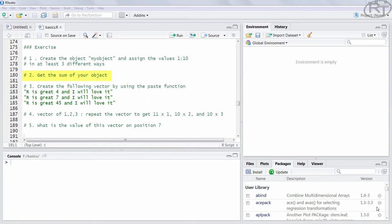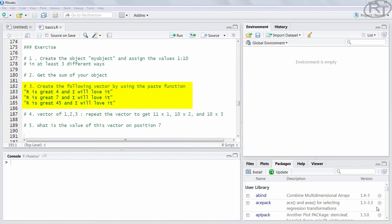Next you would simply get the sum of this object. This should be 55 by the way. In question number 3 you would create the following vector and you should use the function paste for this one. Note that this character vector has a specific structure. There are two strings that are always the same but the middle part is different in numbers. Use those patterns skillfully to have as little code as possible.